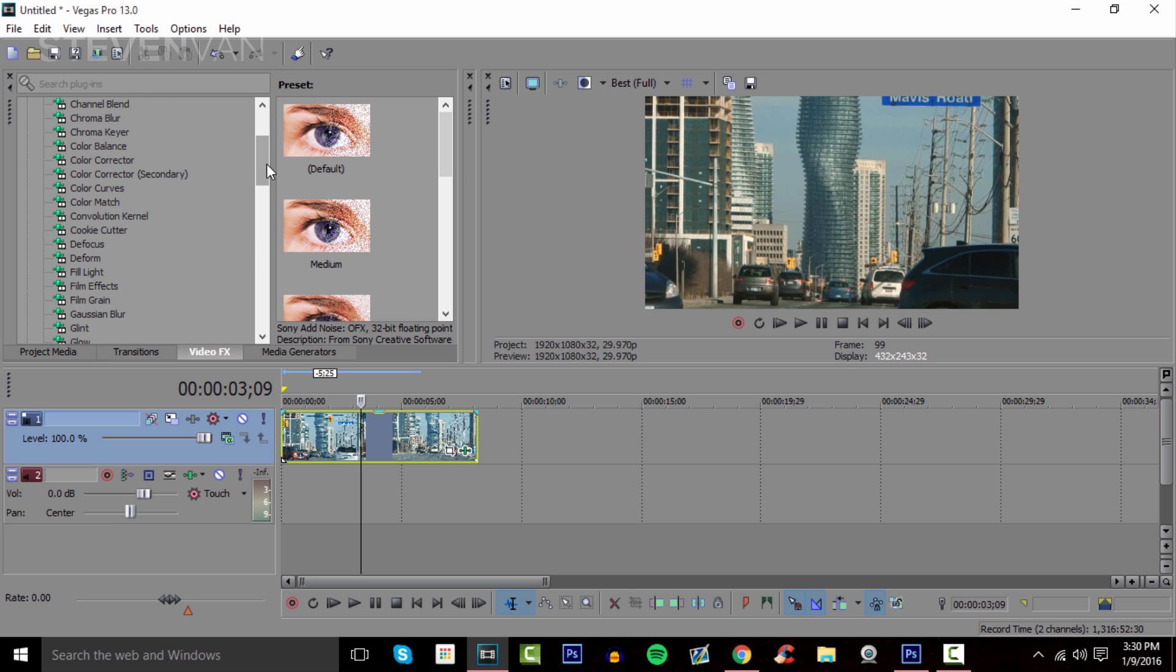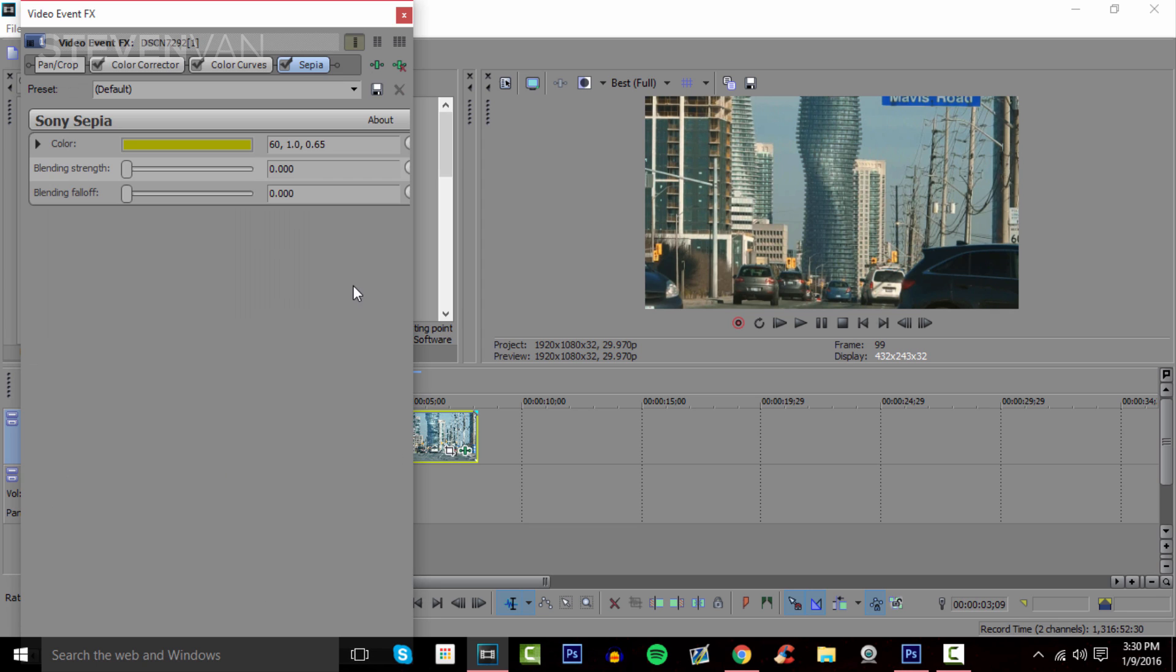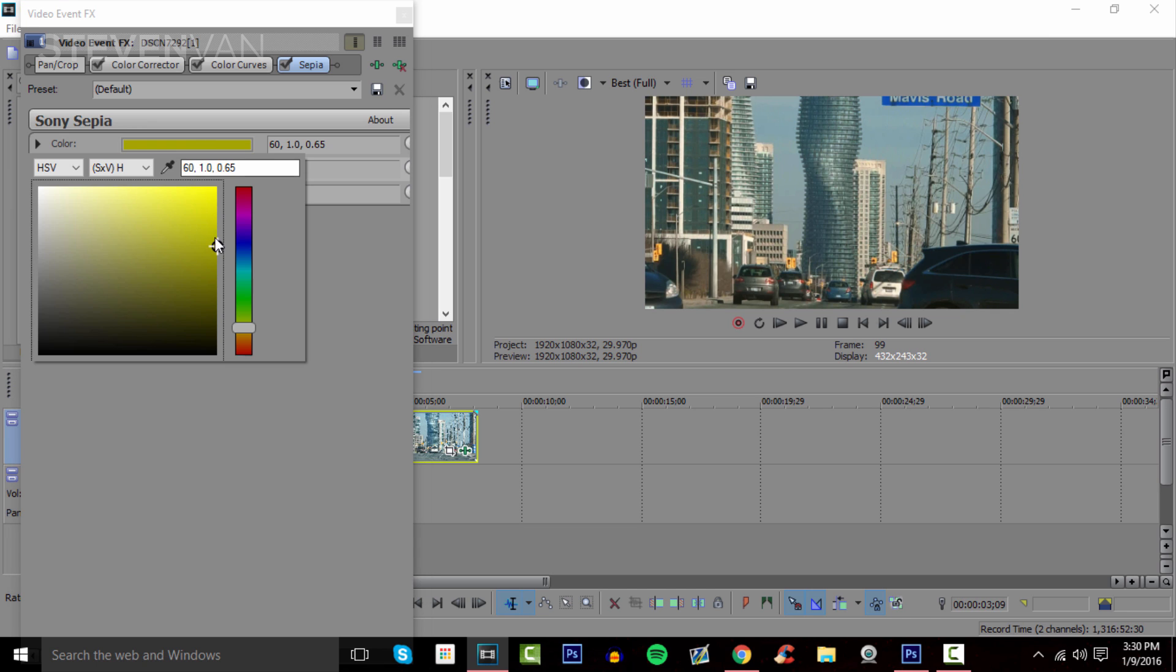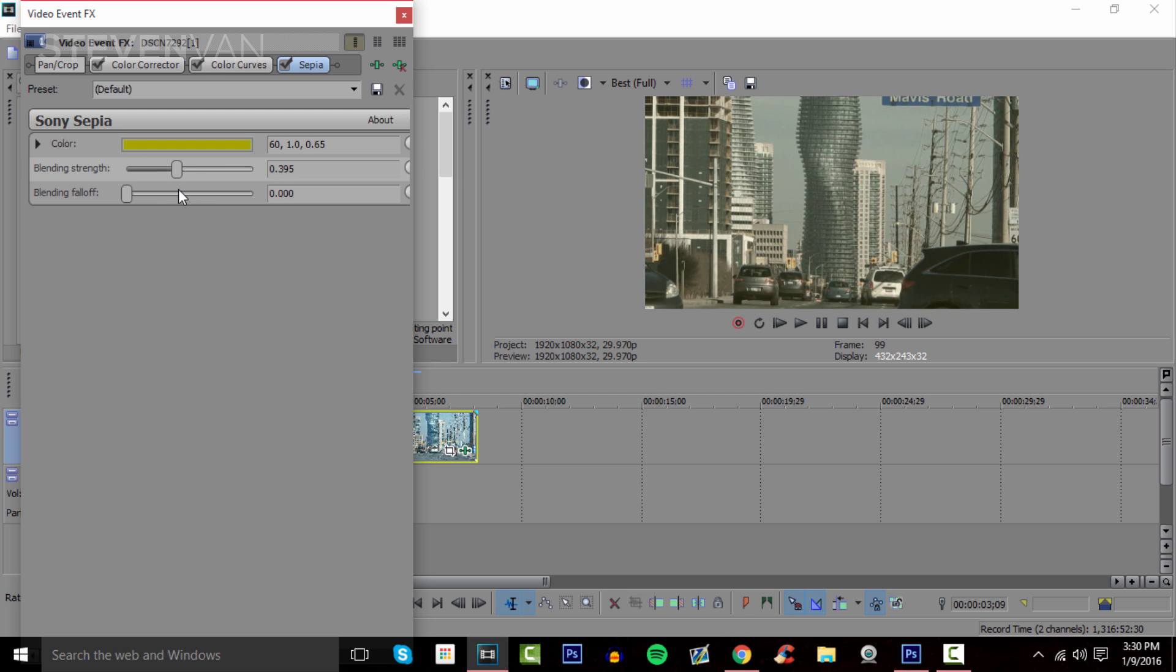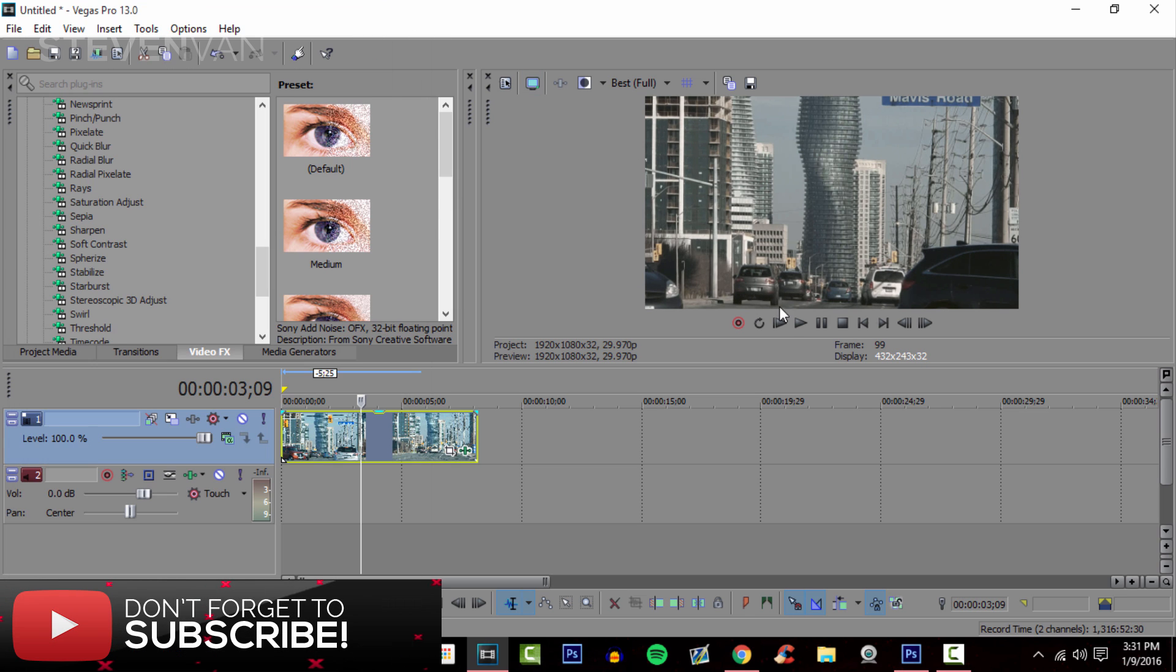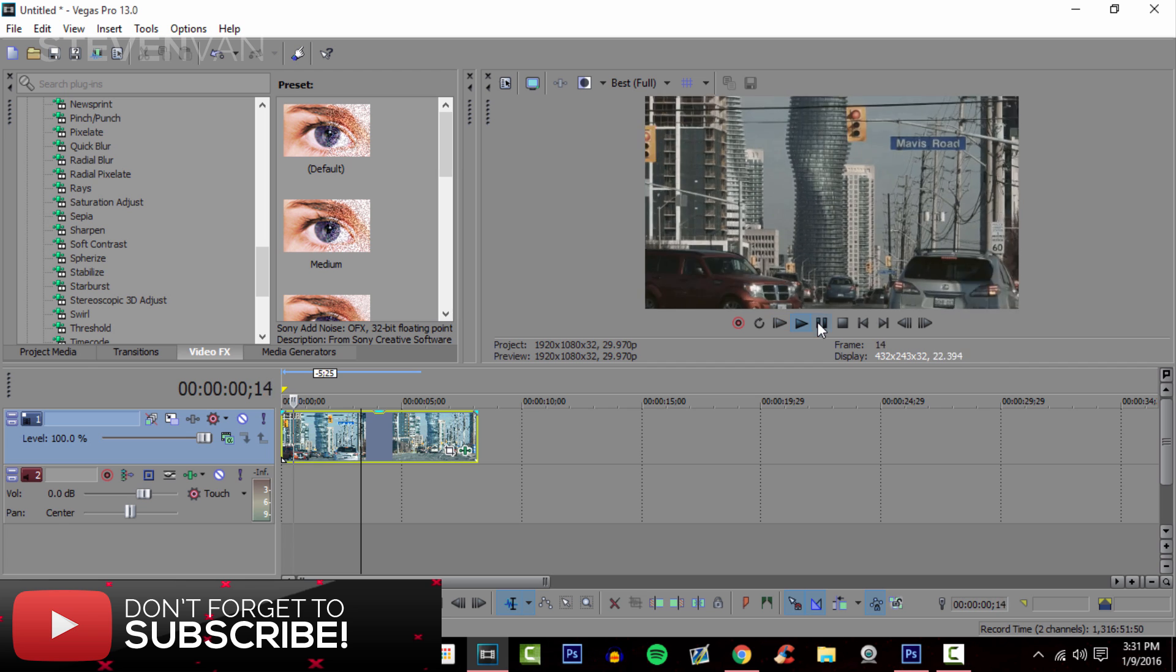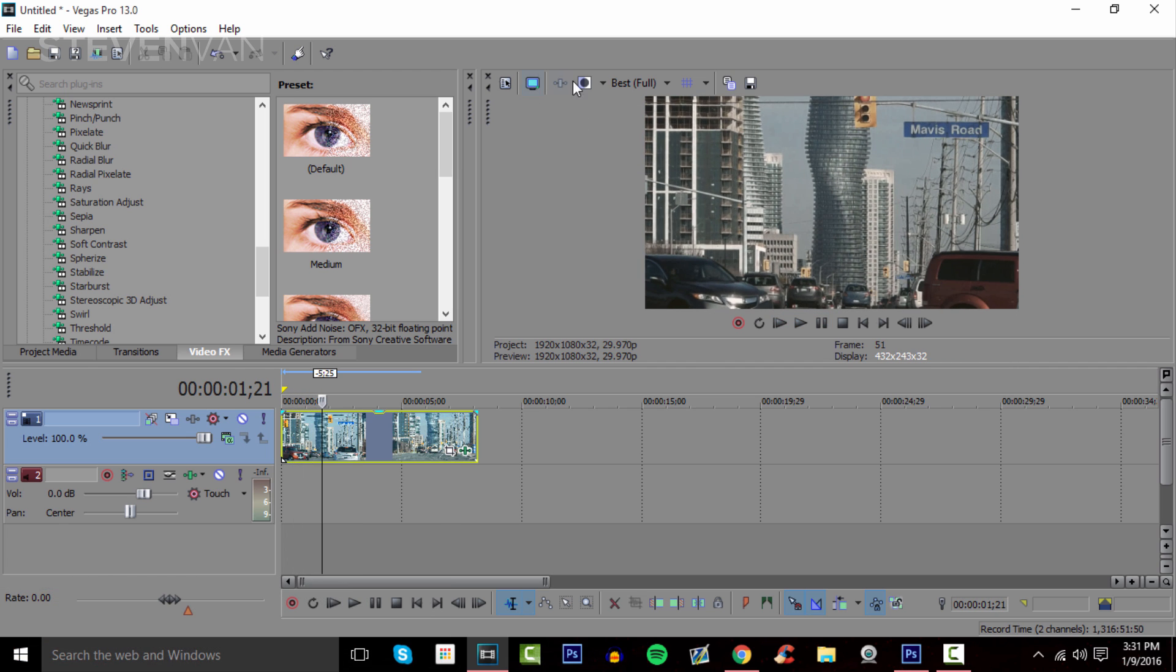Basically that's it. You can also add this thing called sepia or something - I'm not sure exactly how to pronounce it - but just drag it onto that. It also adds a tint to it. Maybe you want to add a yellow tint here to make it more warm. You can add that. Here it looks very different than the beginning that you saw before. That's a huge difference.